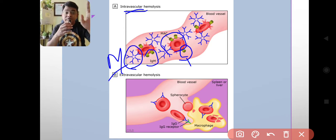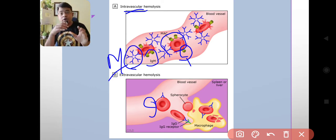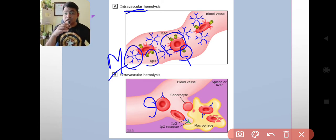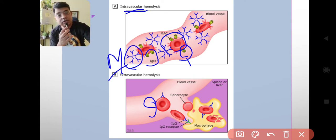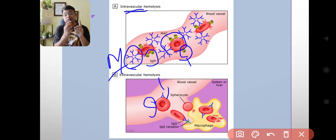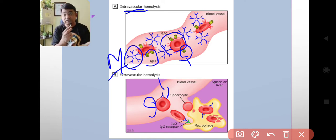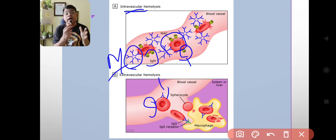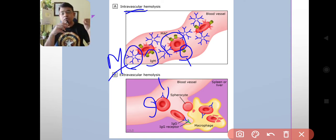In the case of extravascular hemolysis, the key difference is the presence of IgG type of antibody, which is not a pentameric structure like IgM. There is attachment of IgG antibody over the surface of red blood cells, causing hemolysis outside blood vessels. This type of hemolysis usually occurs within the spleen and liver — the two organs concerned with the reticuloendothelial system.